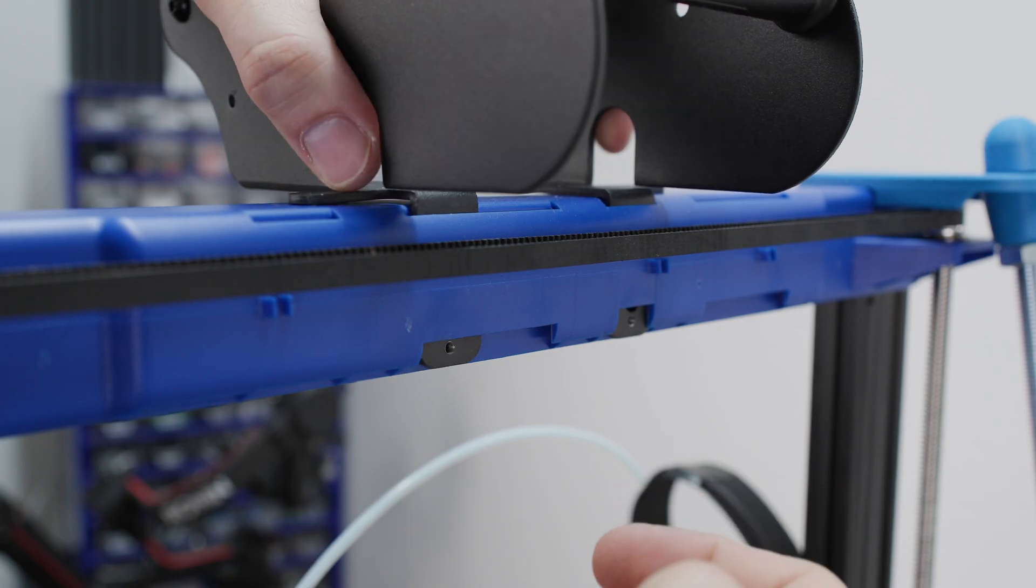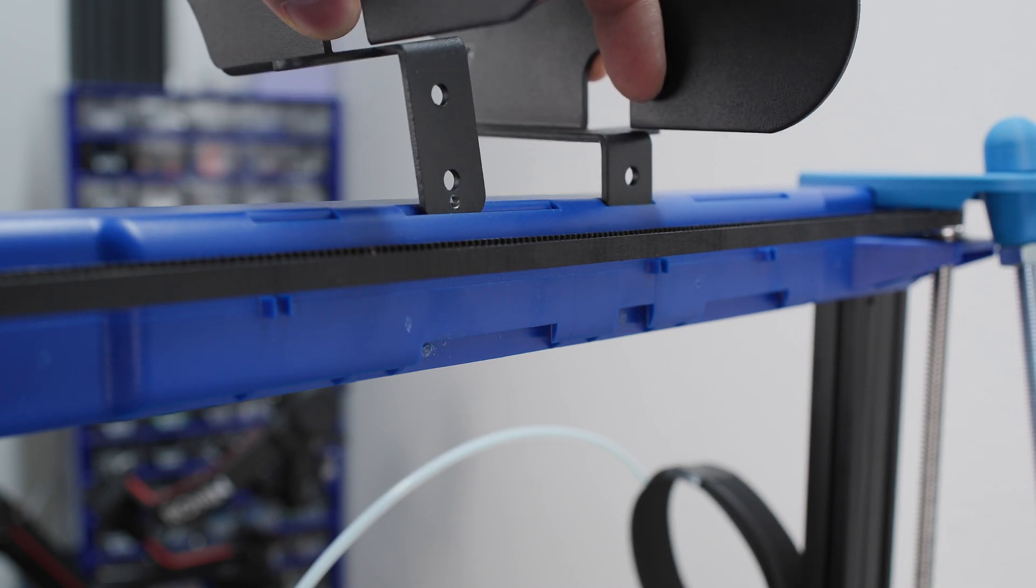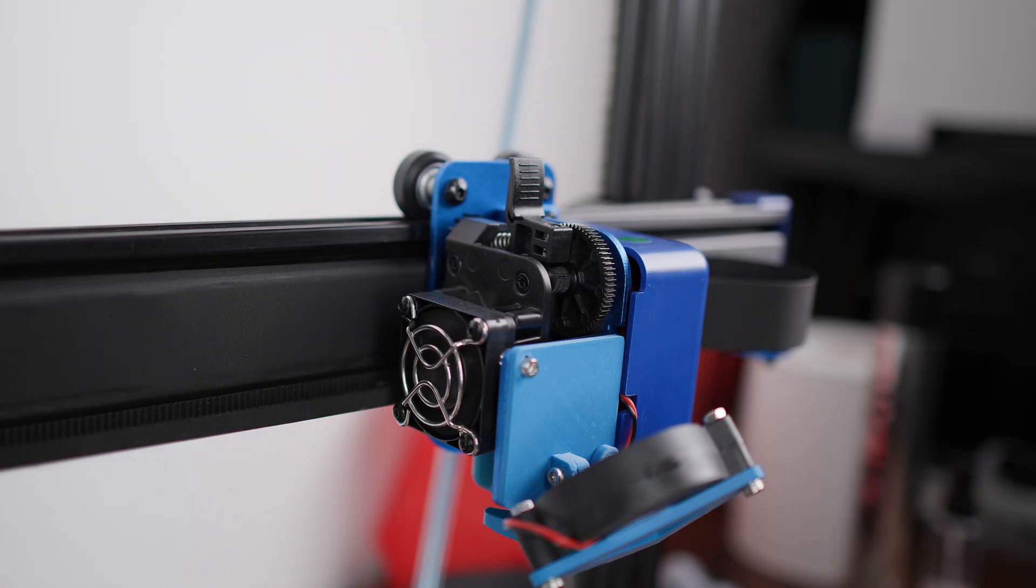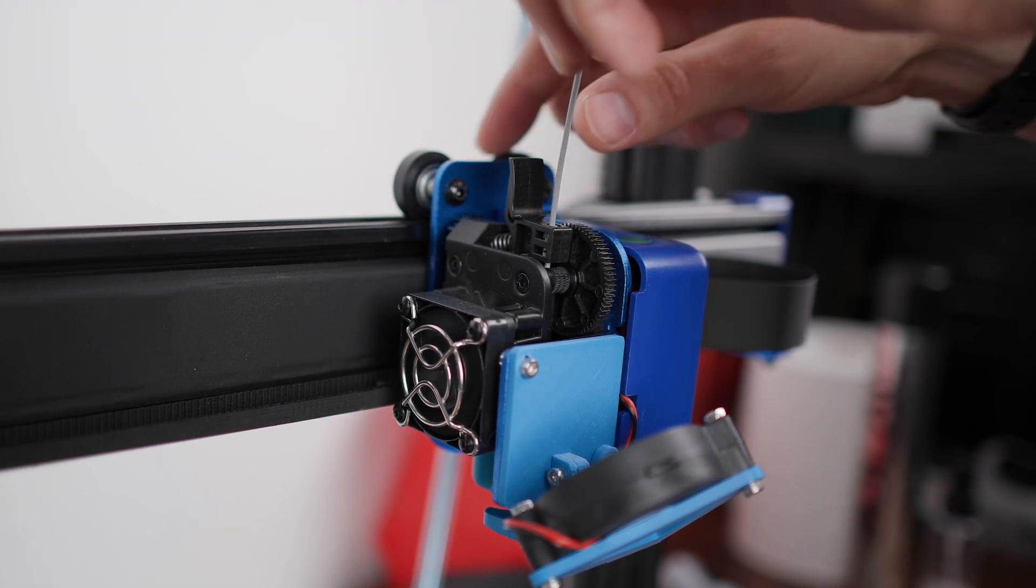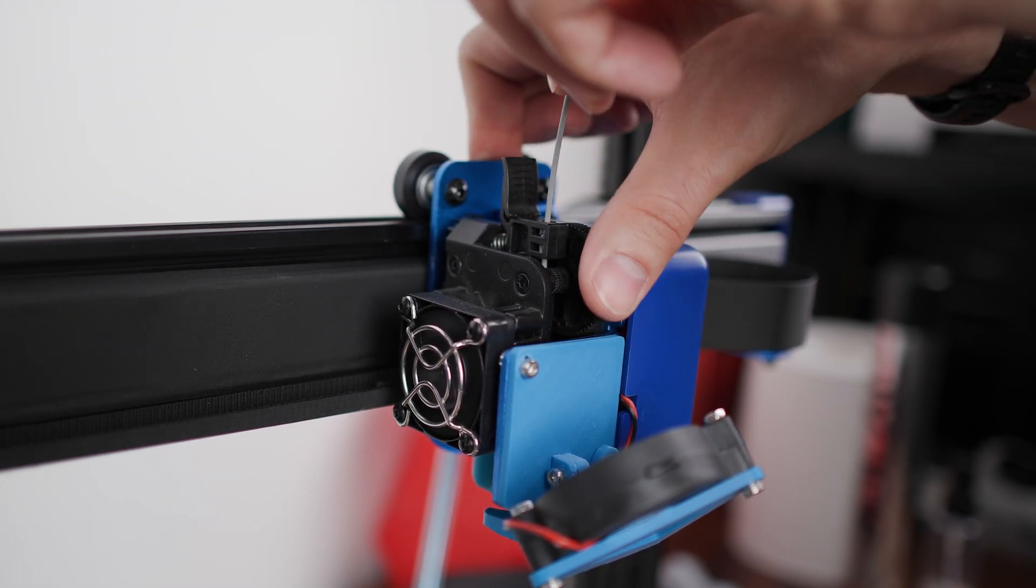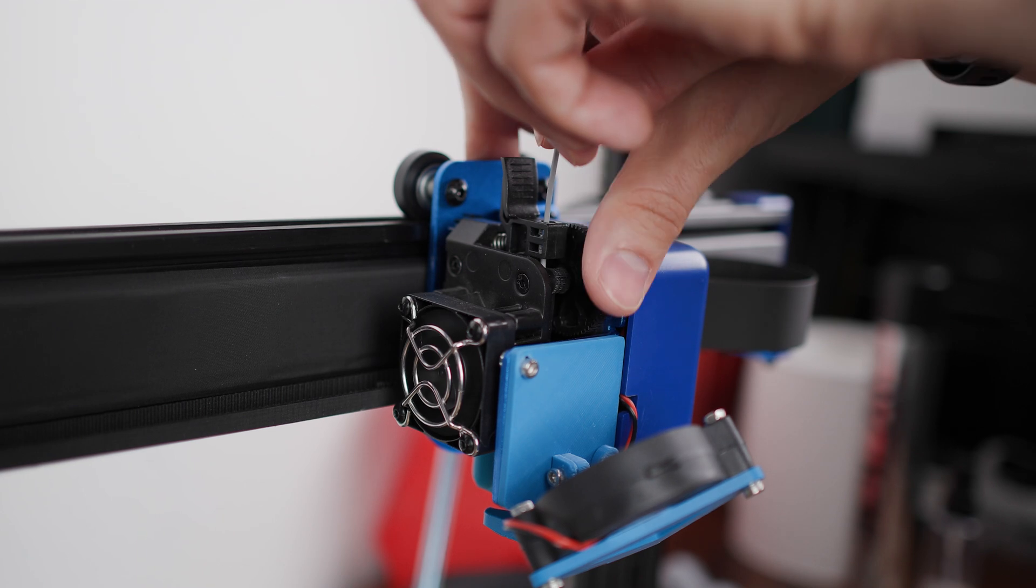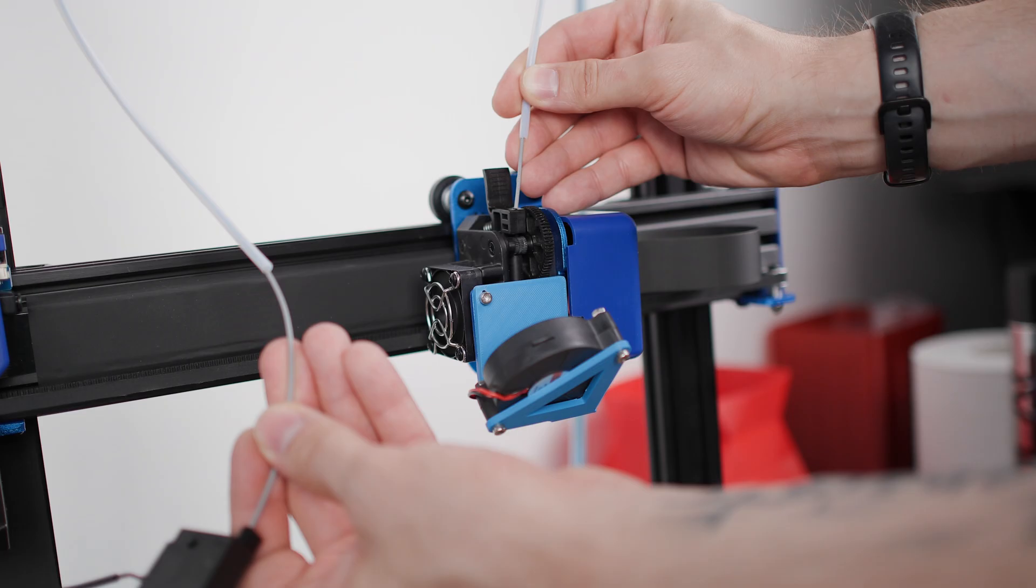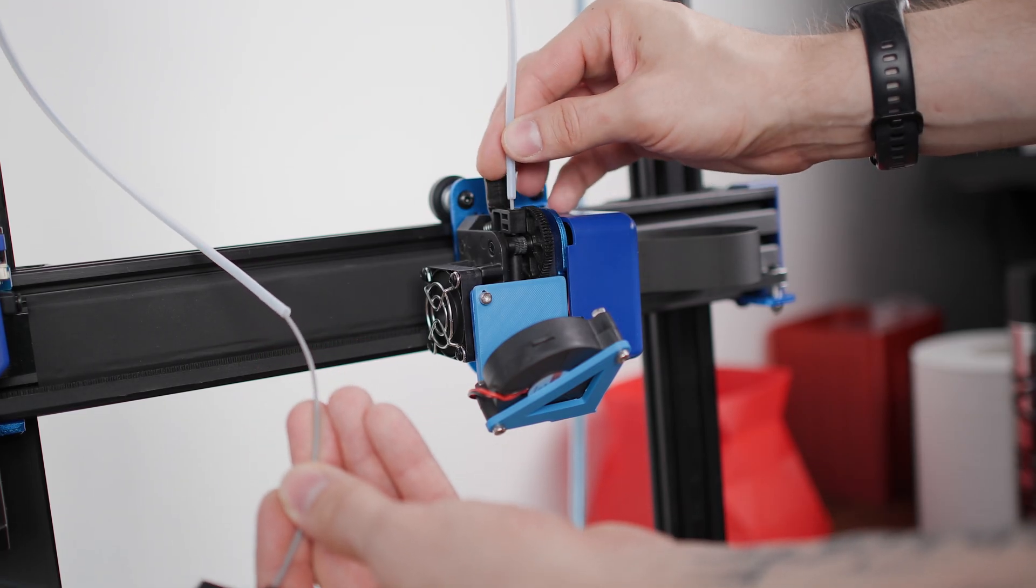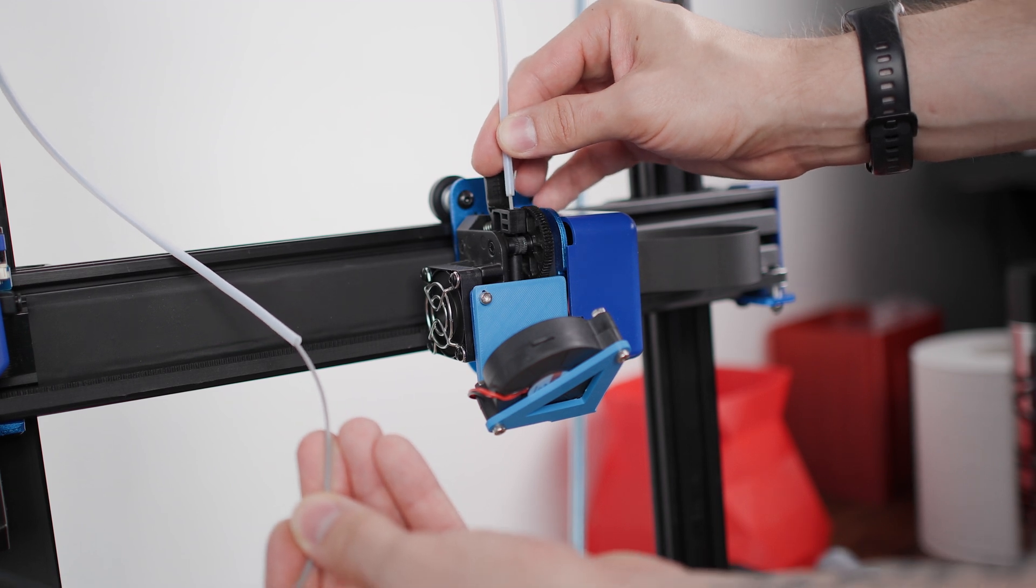Removing the spool from the top frame of the printer introduced a new challenge. It was necessary to resolve the filament path to the extruder. I solved this by using a so-called reverse Bowden design. Basically, this is a filament path to the extruder using a teflon tube.